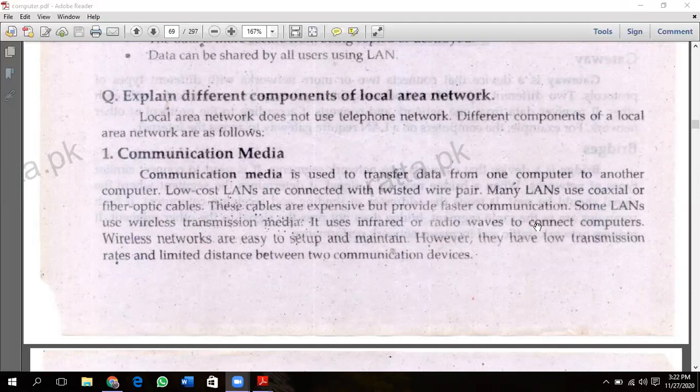LANs also use coaxial cable and fiber optics. Coaxial cable is like the cable used in cable TV. Fiber optic cables allow data to travel as light. These cables are expensive but provide wider, faster communication.